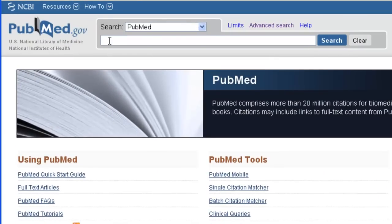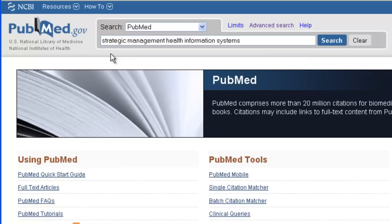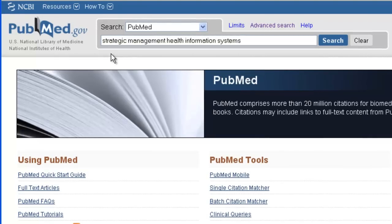We can enter our search terms. You do not need to use ANDs in PubMed between terms because it automatically assumes ANDs between terms. Also, it's recommended that you do not use quotes around phrases because doing so turns off some of the automatic term mapping that happens behind the scenes in PubMed.